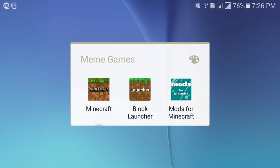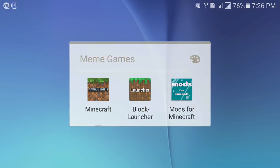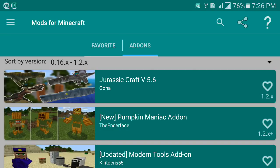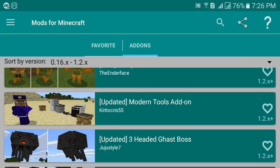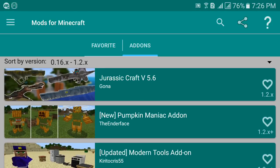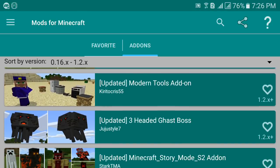Once you've installed those three apps, open Mods for Minecraft PE. After the loading screen, you'll find two different categories: add-ons and mods. We're going to focus on how to install add-ons first, so select the add-ons category and you'll find lots of newly released and updated add-ons.